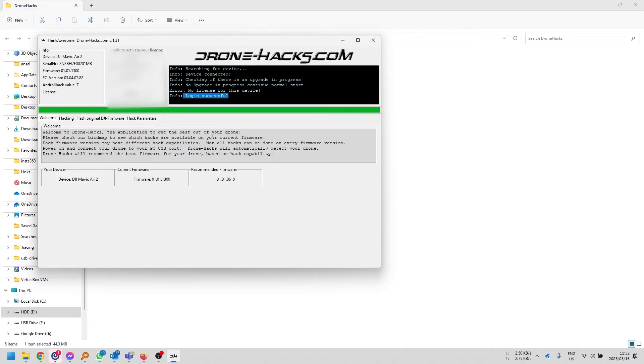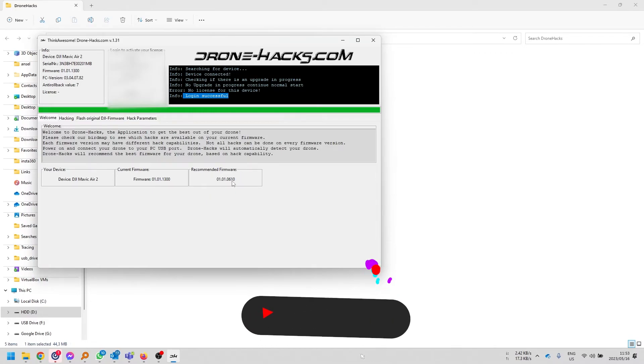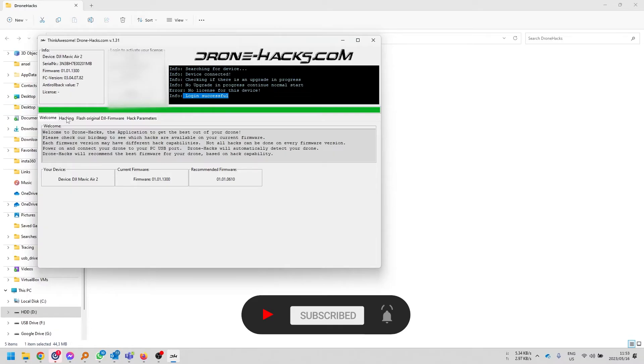Once you've logged into the application, you can see that it's got a bunch of options available for you. In this case, you can see my firmware version I'm currently on. The recommended firmware over here is if you want to remove the no fly zones and so forth. And if you want to enable the mods, you can click on that once you've purchased a license.